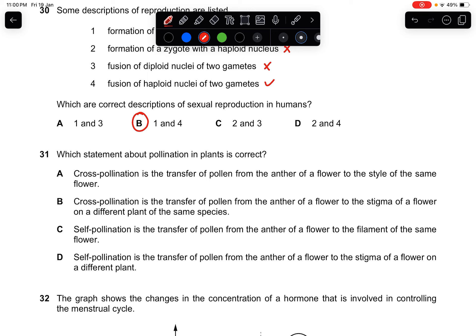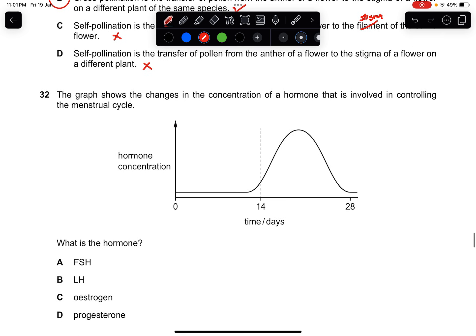Question thirty-one: which statement about pollination of plants is correct? Cross-pollination is the transfer of pollen from the anther of a flower to the stigma of a different plant of the same species — this is correct. Self-pollination goes to the stigma of the same plant, not the filament. The answer is B.